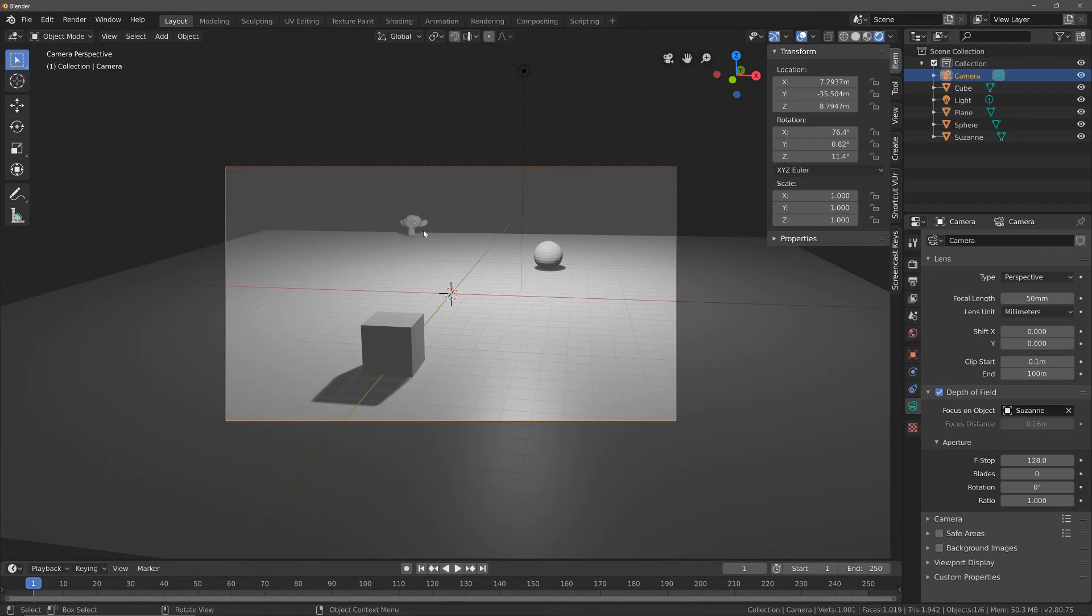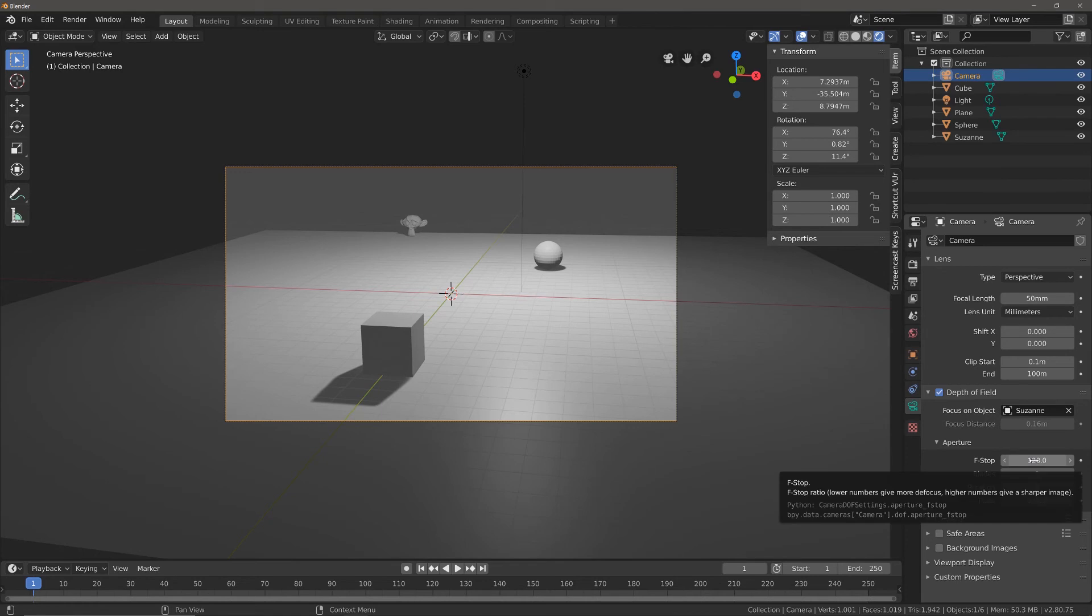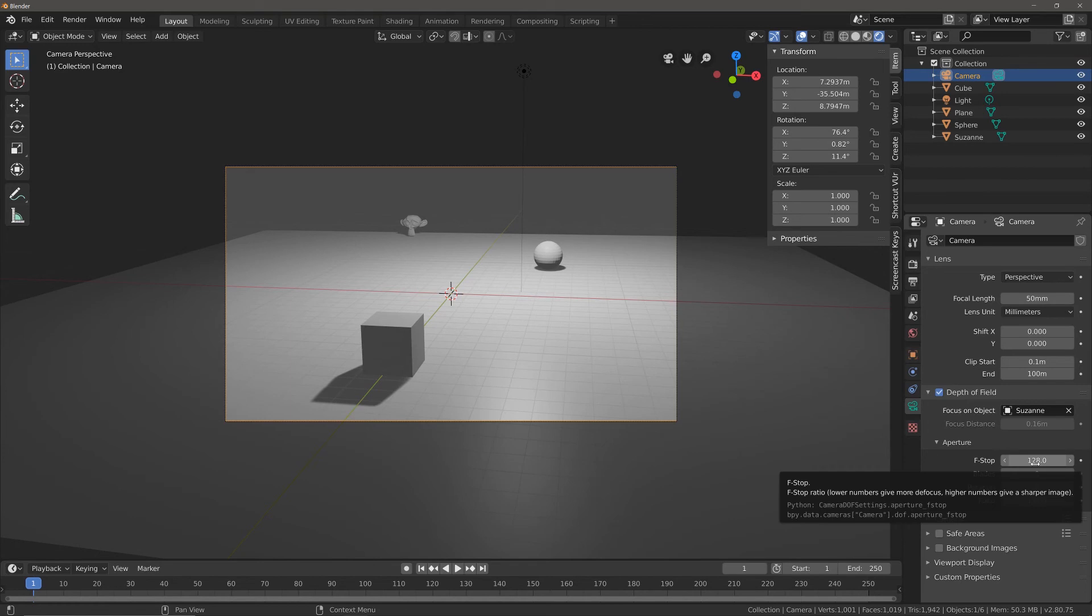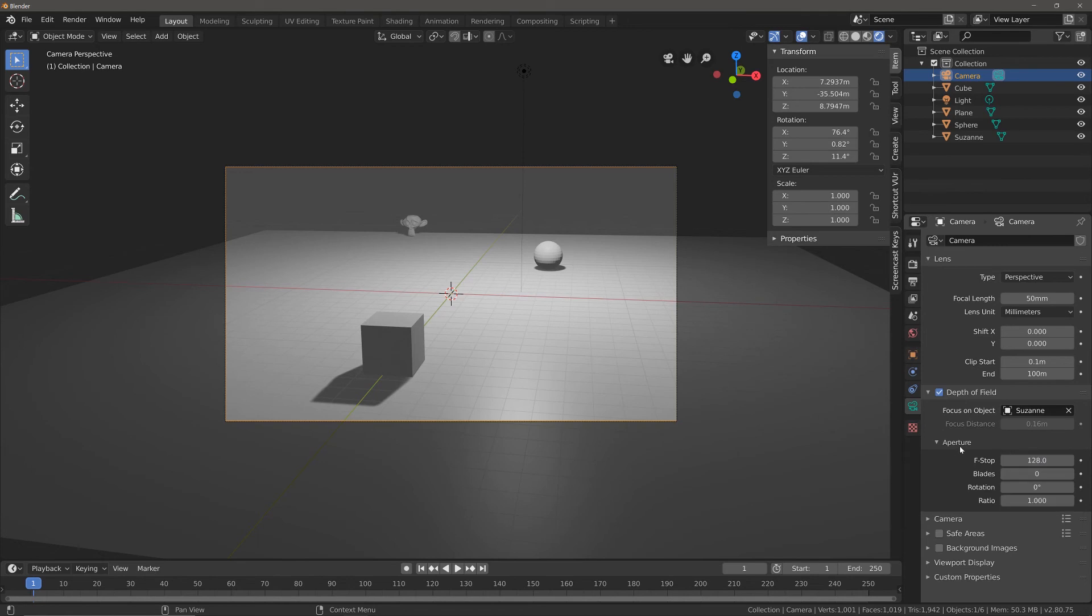You can further manipulate the effects of the depth of field by manipulating the aperture. In particular you can begin playing about with this f-stop value, where the higher the value the sharper the image will be and the lower the value the more the image will defocus.